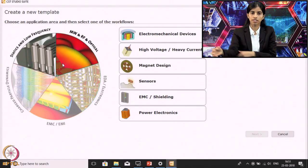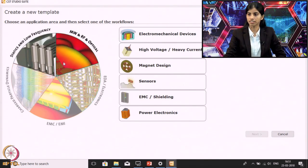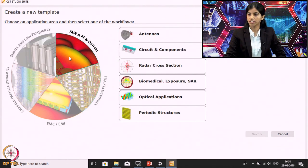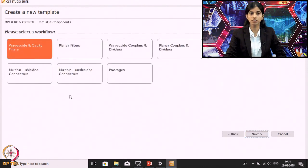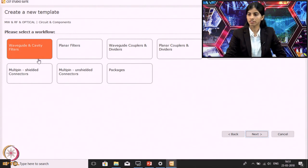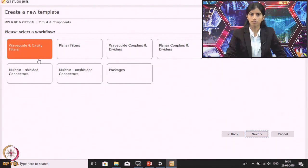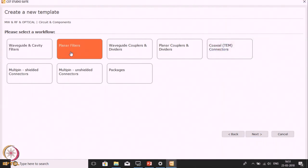In this particular session we will be designing filters. So we will be selecting the Microwave RF and Optical module. Since we are designing a filter, we need to select Circuit and Components, then click Next. In the next window we will see various sub-modules. Since we will be designing filters, we will select Planar Filter.